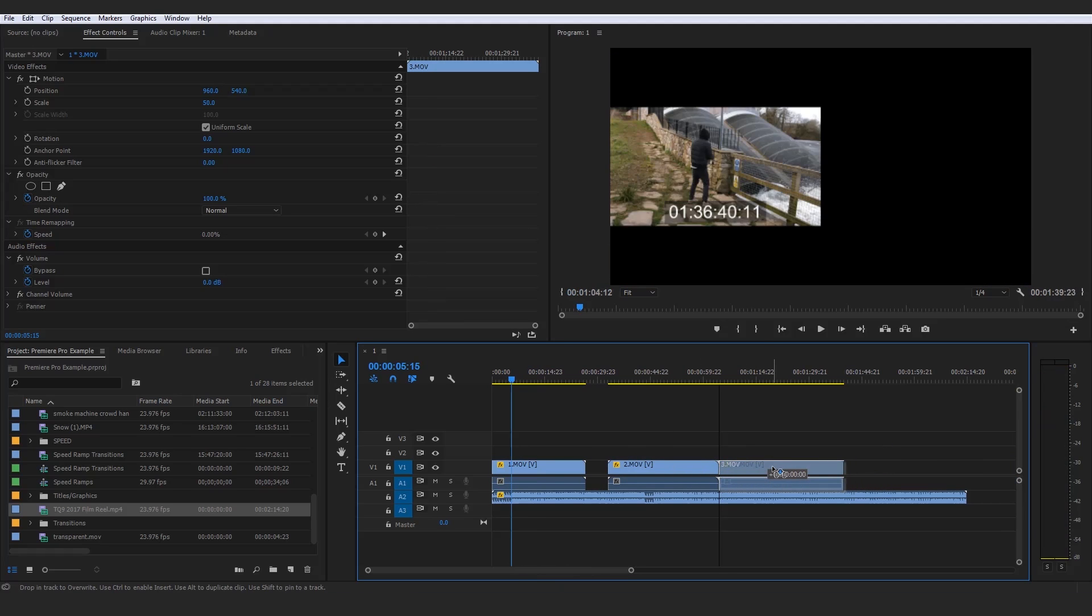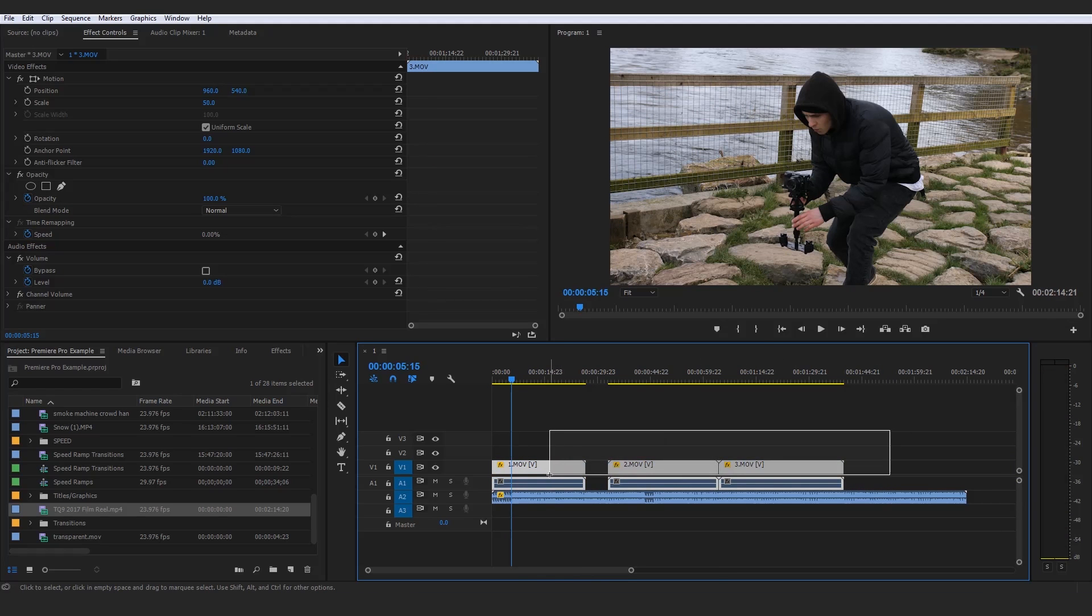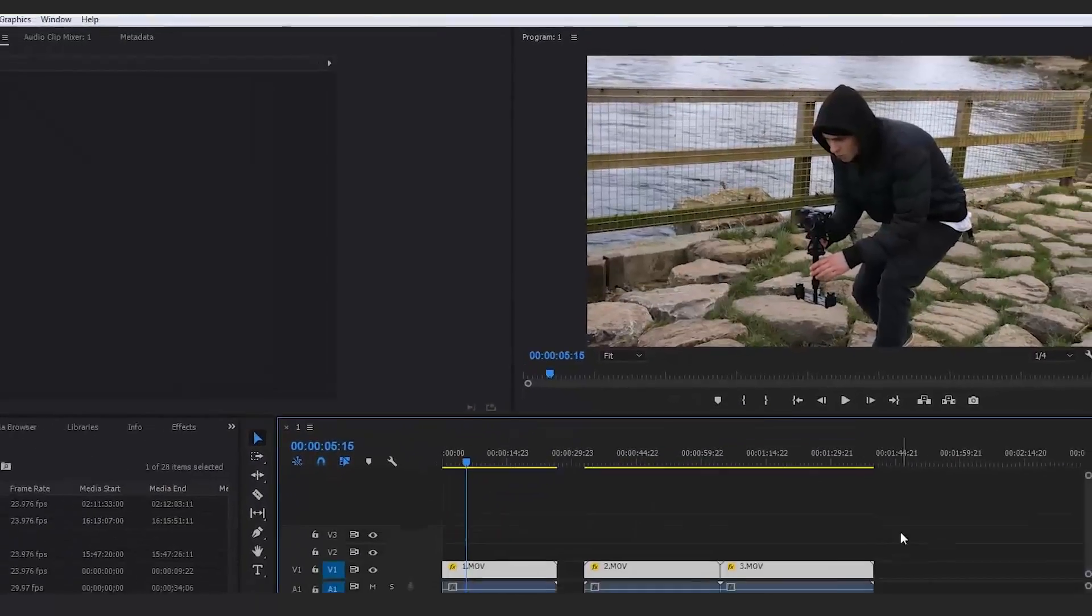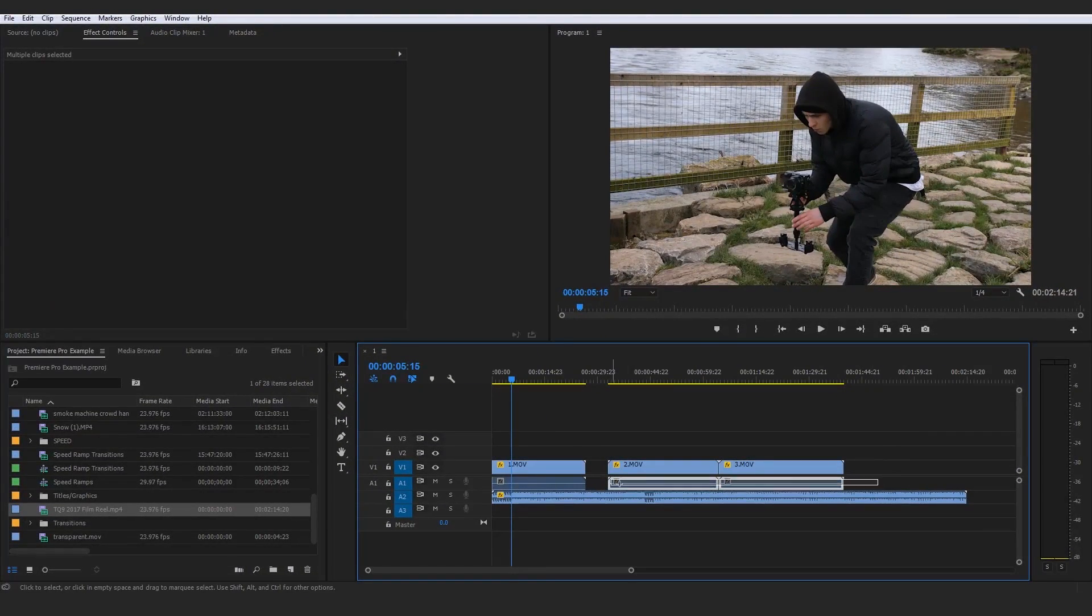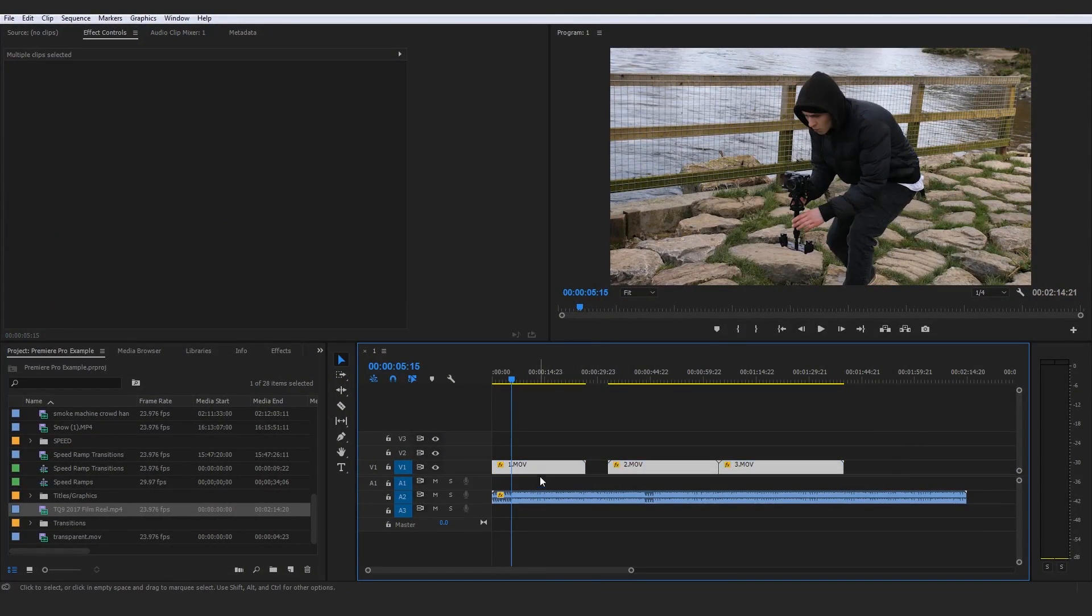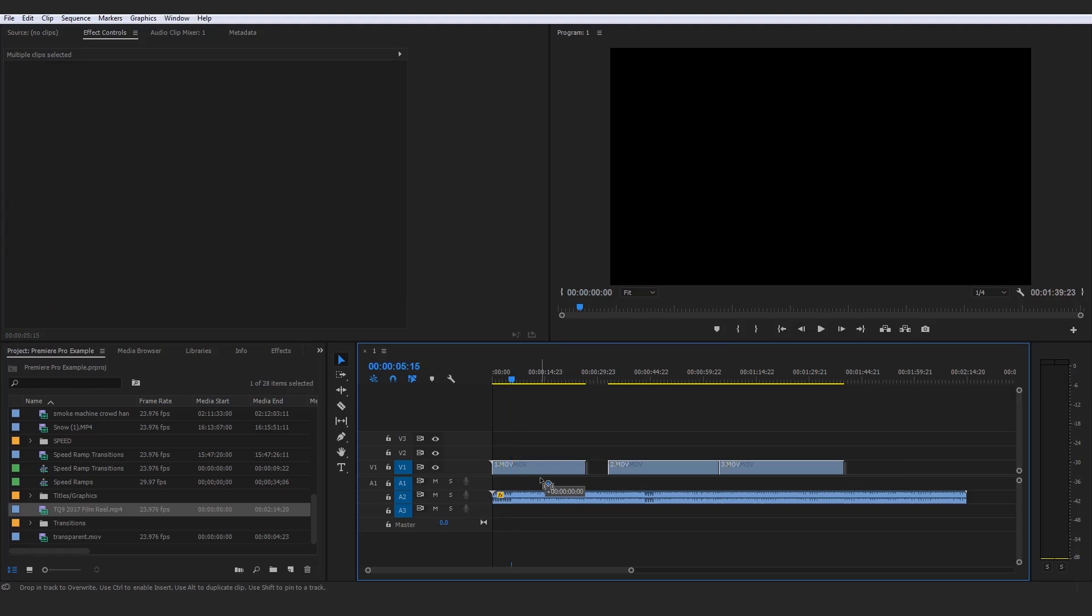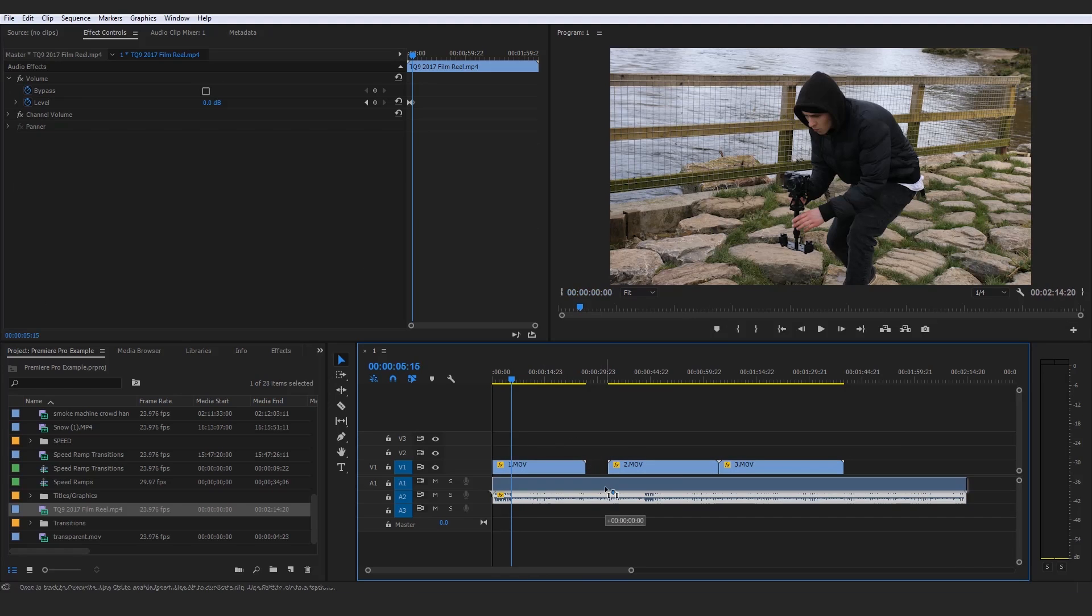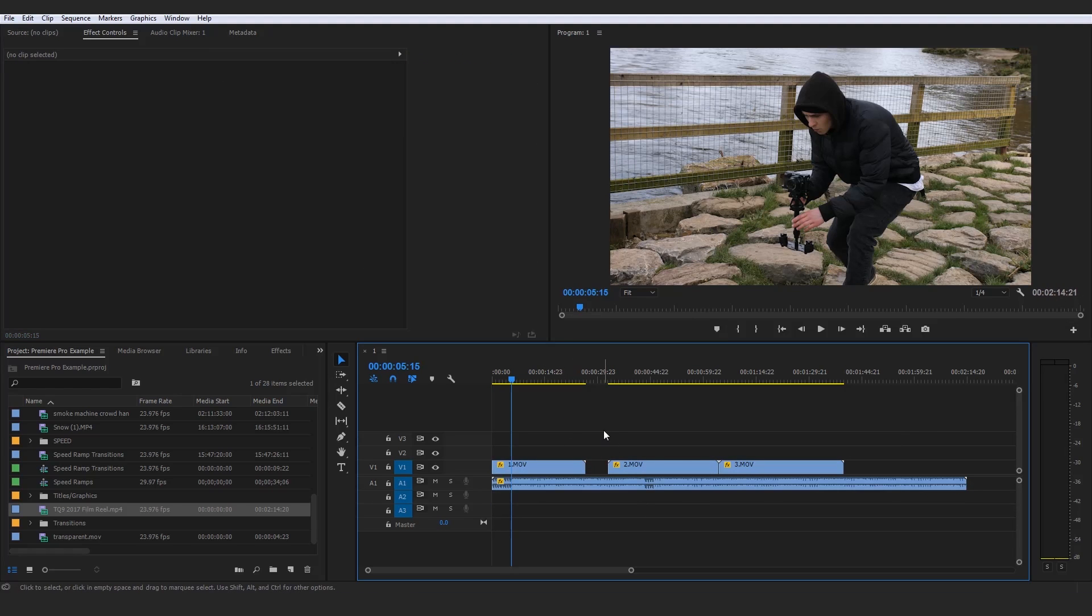Is a perfect excuse to then bring in this clip here. Let me just go ahead and highlight all of these, right click unlink and just go ahead and delete the audio layers of them because we don't really need the audio for this at all.